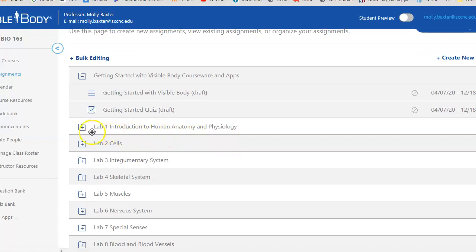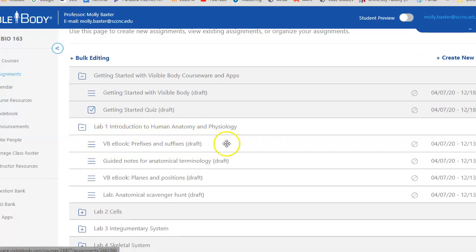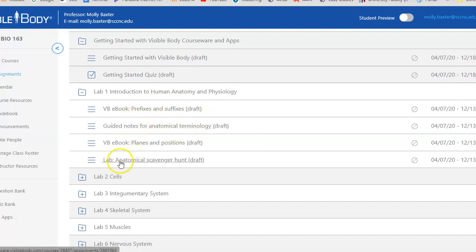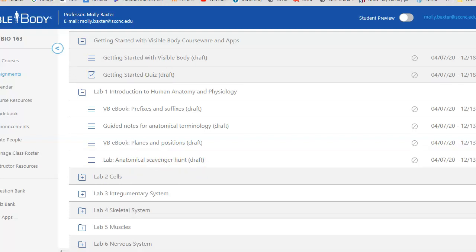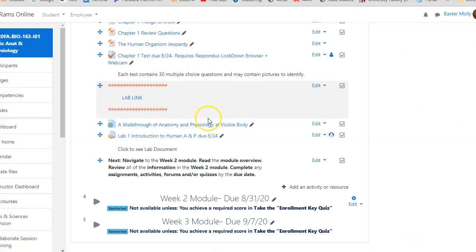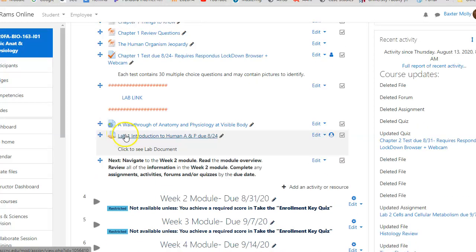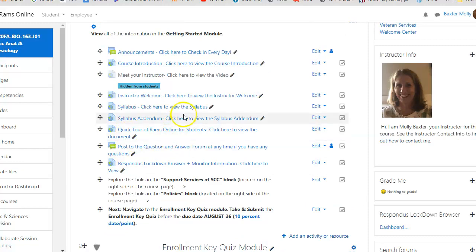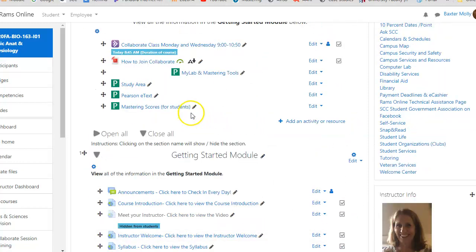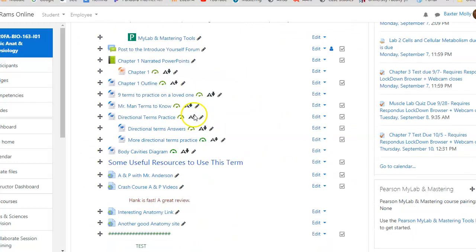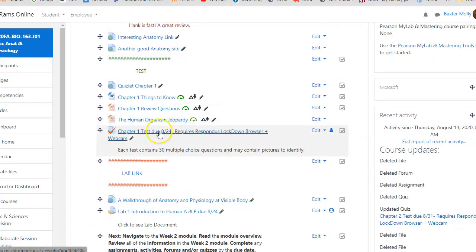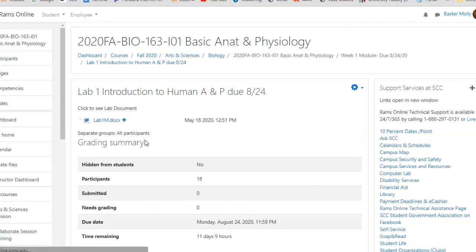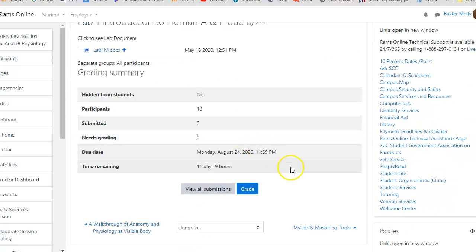Lab one has documents that you'll be looking through, and then here is the lab itself. This document, the anatomical scavenger hunt, is actually located in RAMS online. What you have to fill out for your lab is always going to be located right here at the submission link for that lab. If you click on that submission link, you will see your lab document, and then you would submit your lab document here at that submission link.